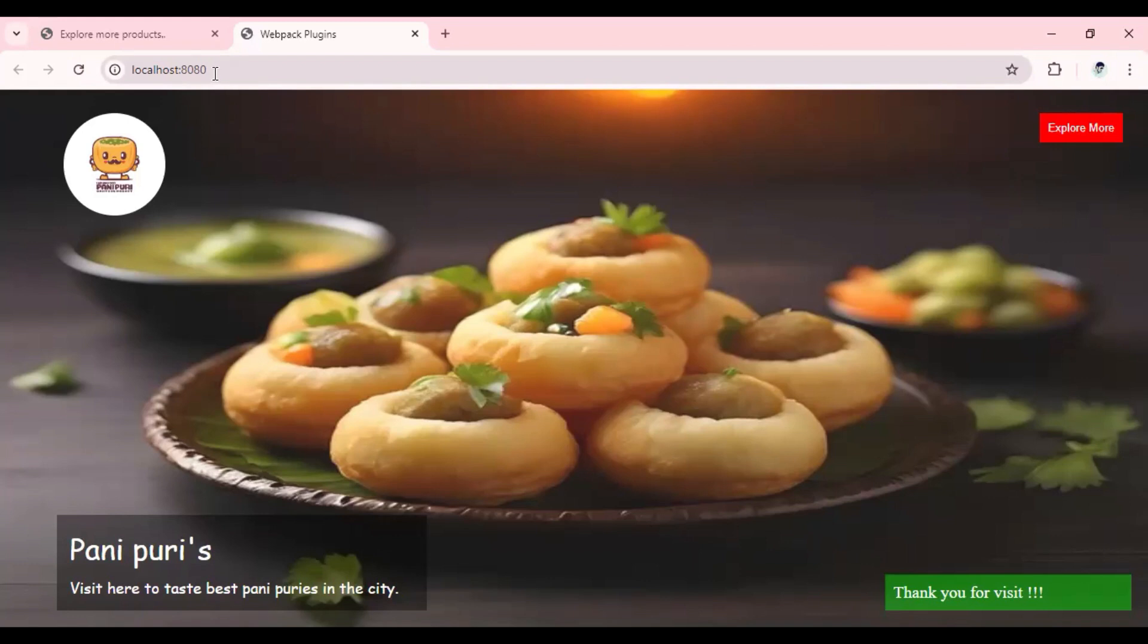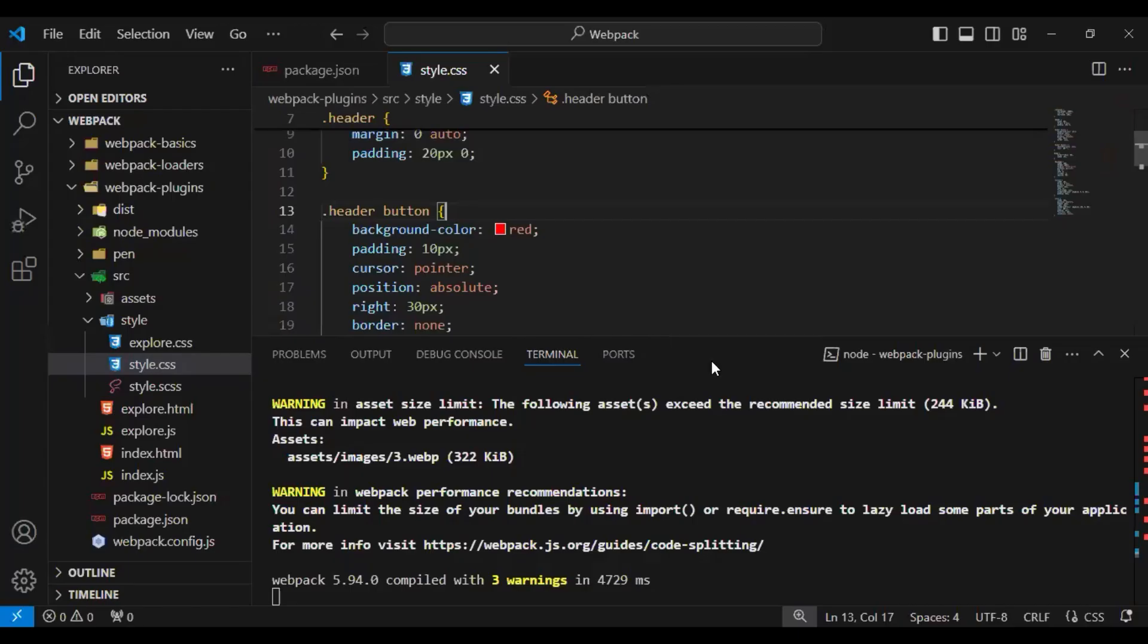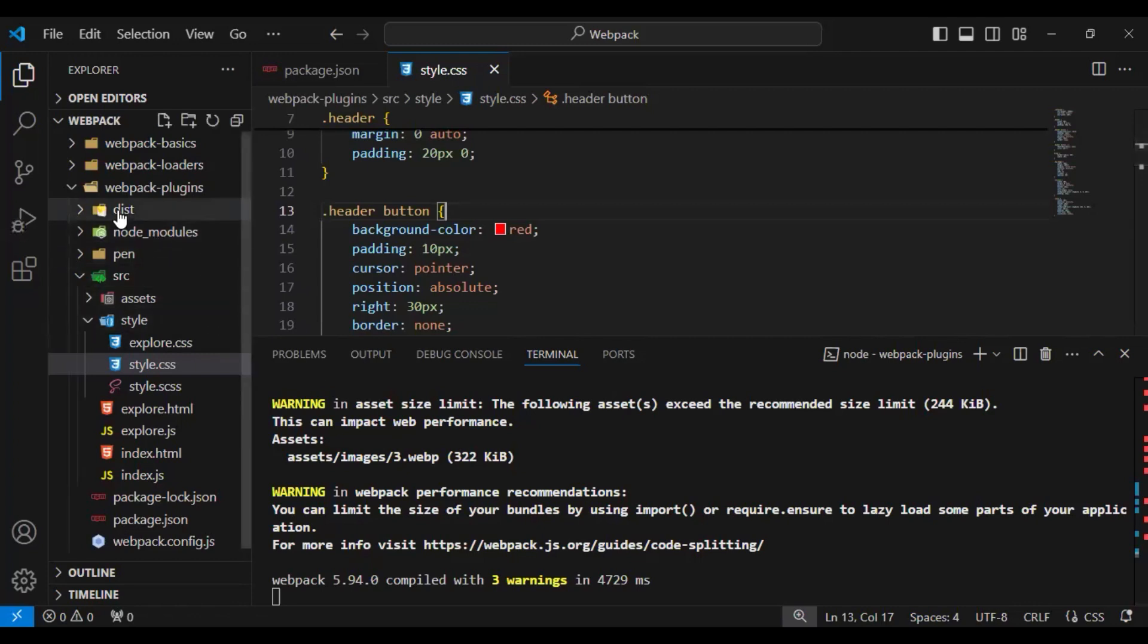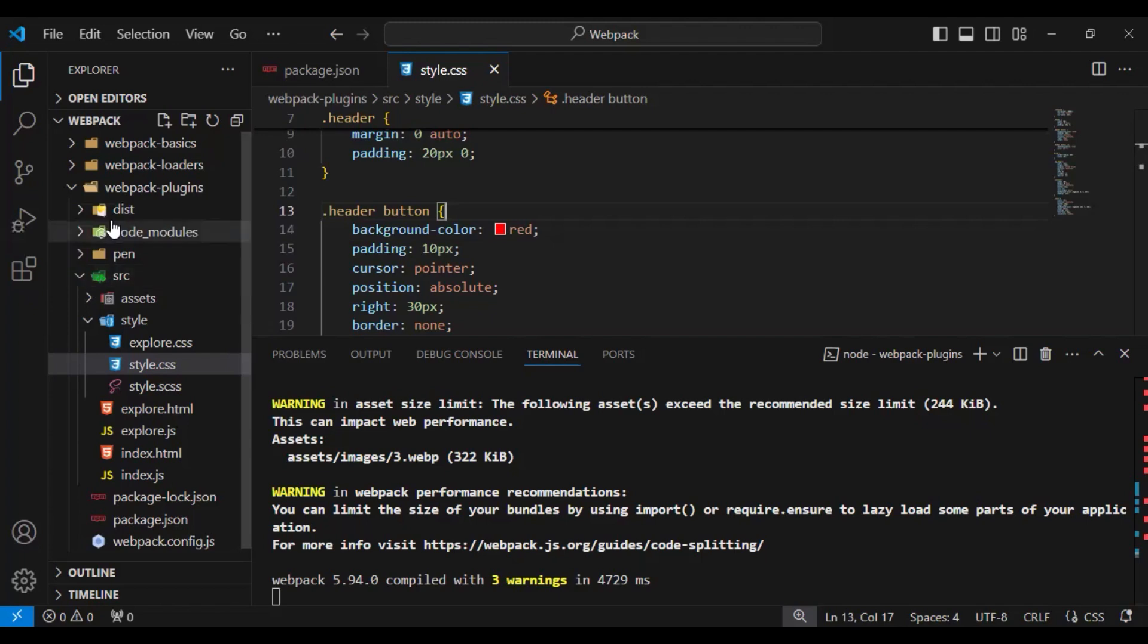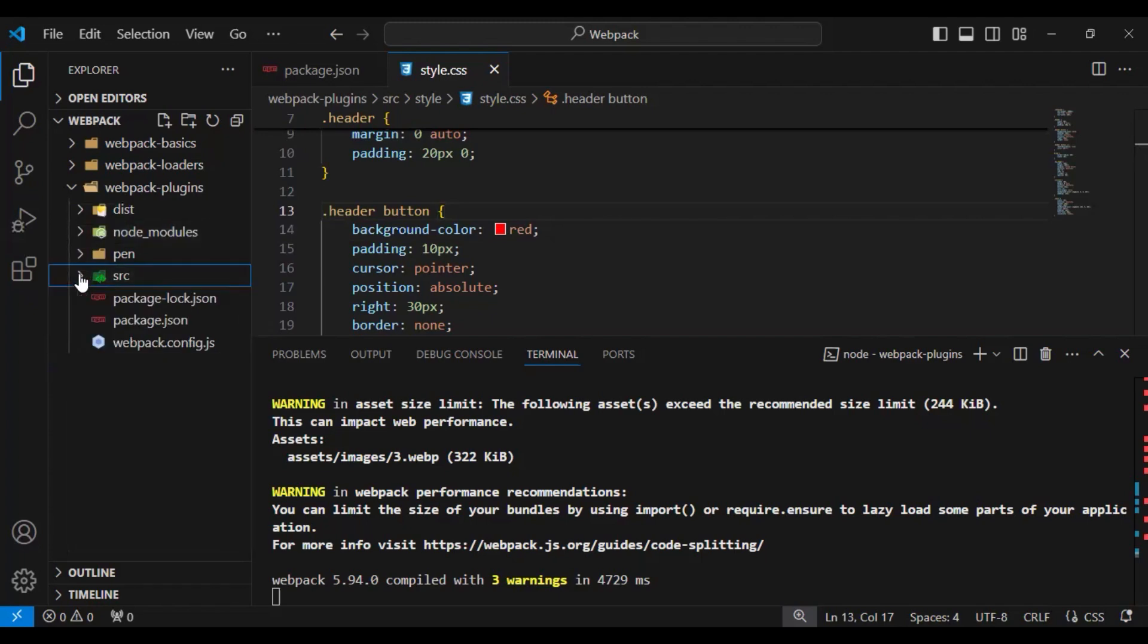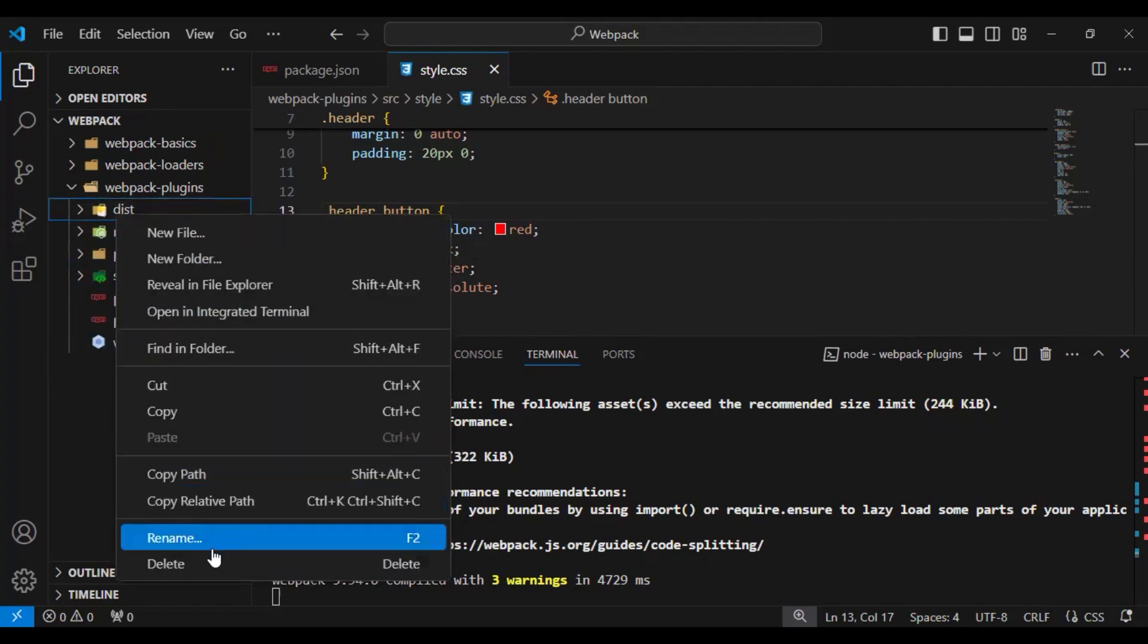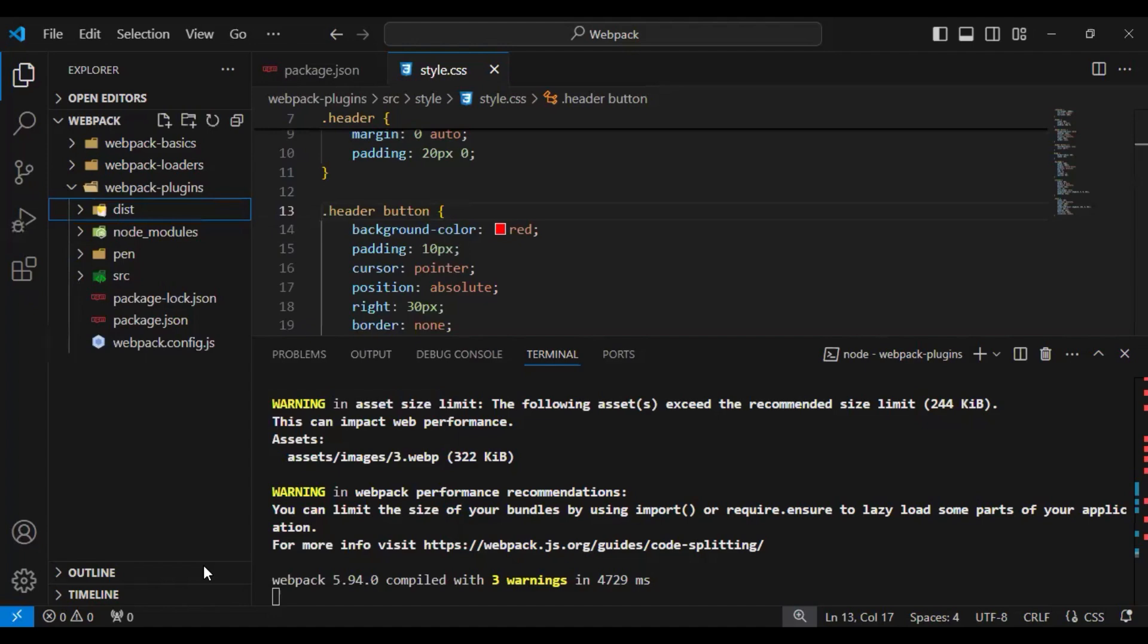Now to understand more about webpack dev server, you might be thinking that the content are served from the dist folder. But to understand more, let me delete the dist folder for now.